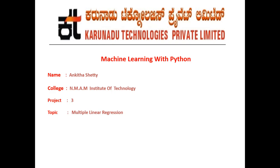Hello everyone, my name is Ankita Shetty. Currently I am studying in N.M.A.M Institute of Technology in third year.